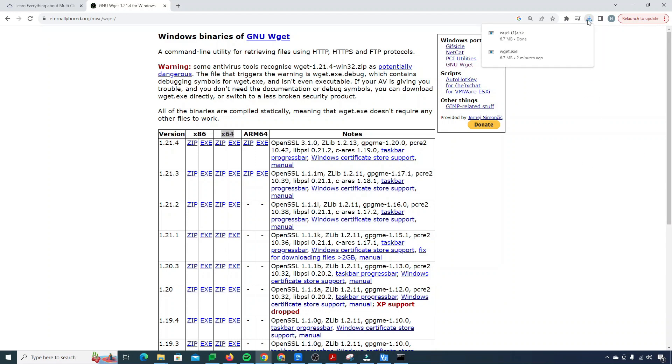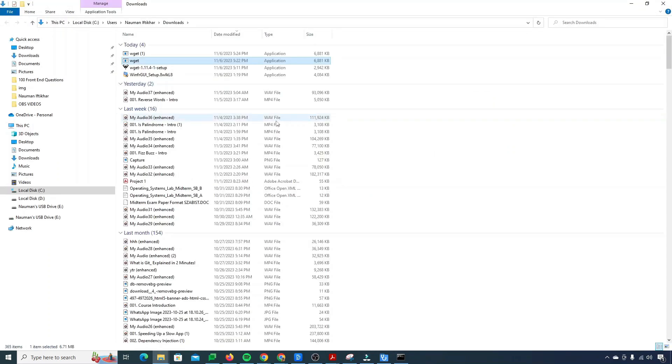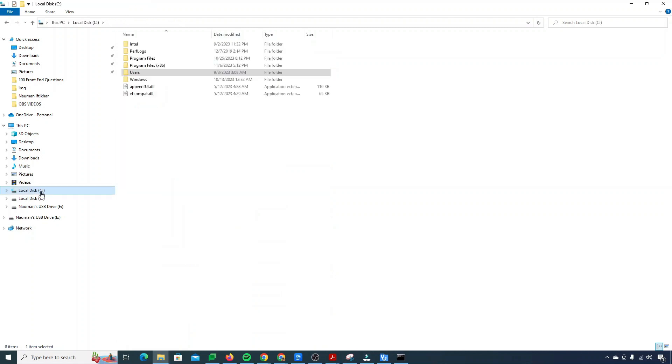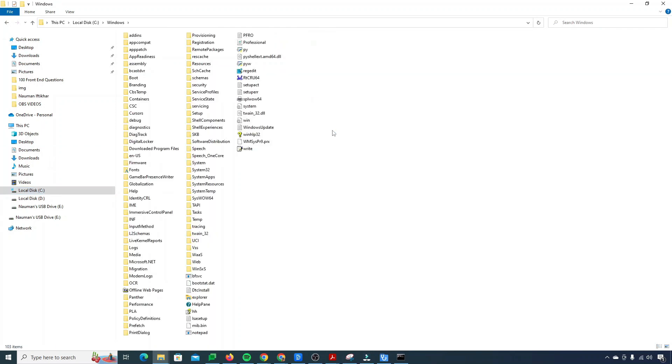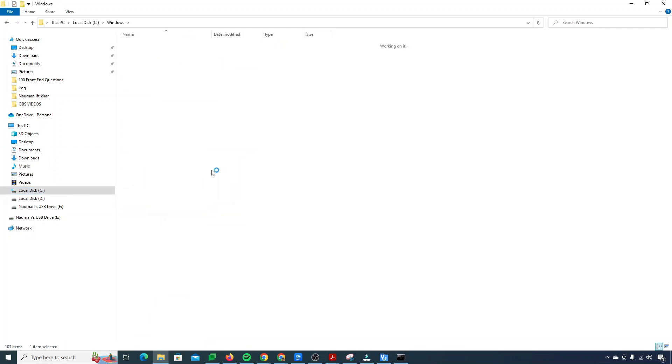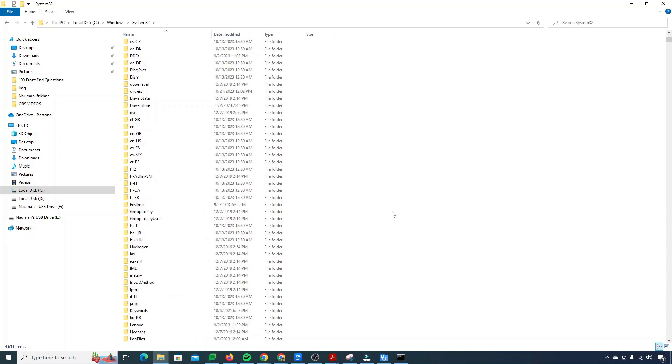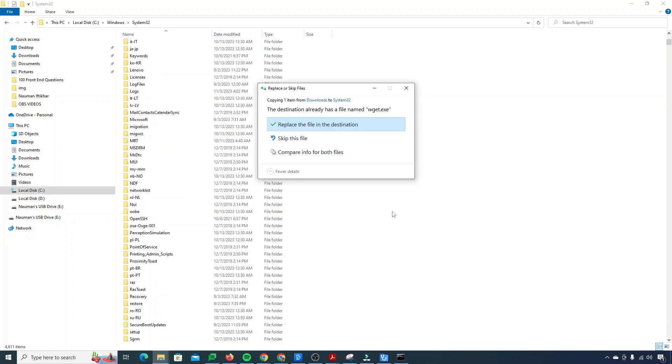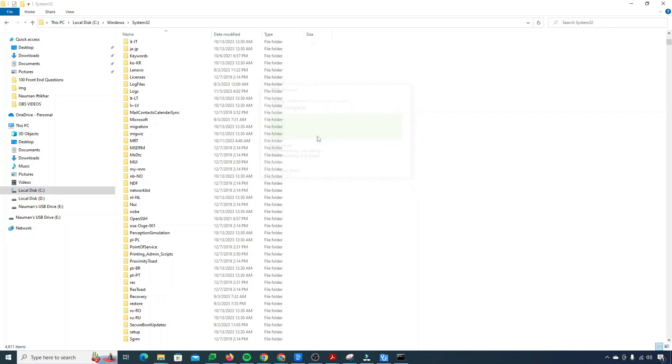You just need to locate it into your folder. Here's my file, you just need to copy this file, go to your local disk C and then navigate to Windows and System32. Here it is, and you just need to paste your file here. I'll just click on ctrl V. It will replace the file in the destination because I already did it, so I'll just skip for now.